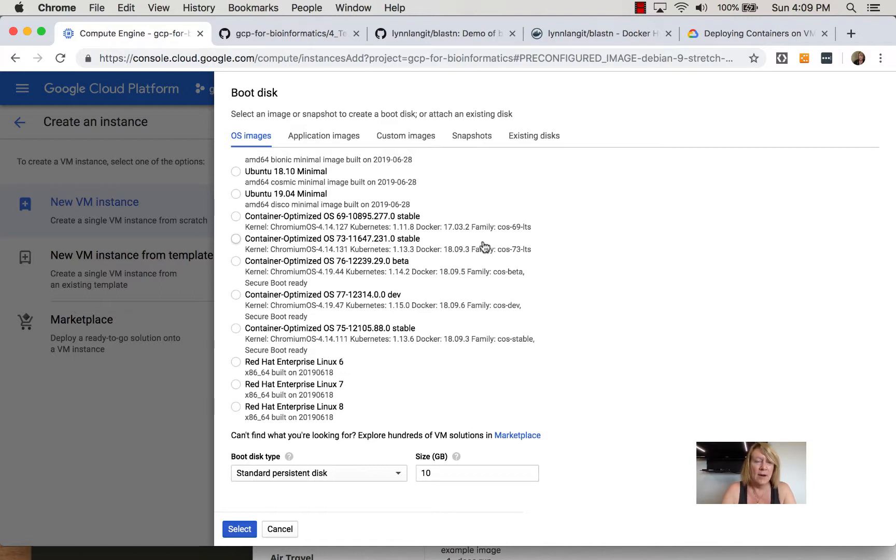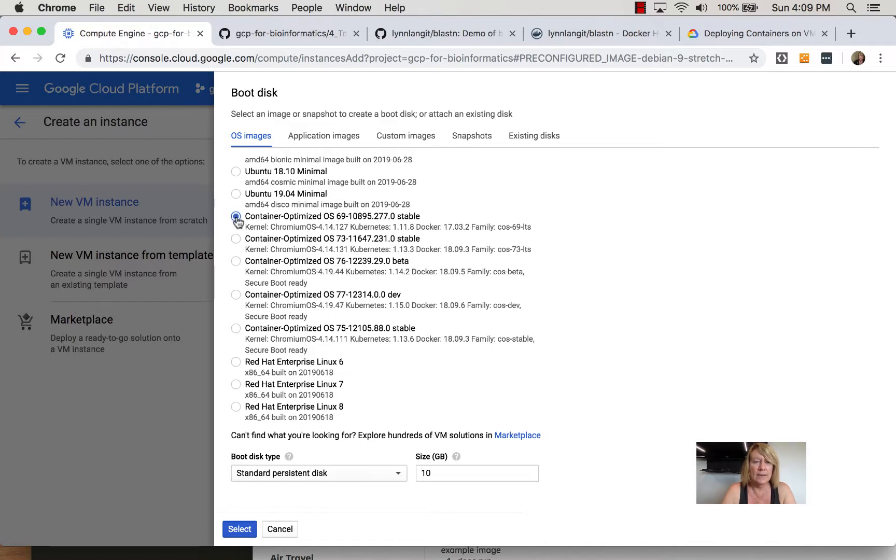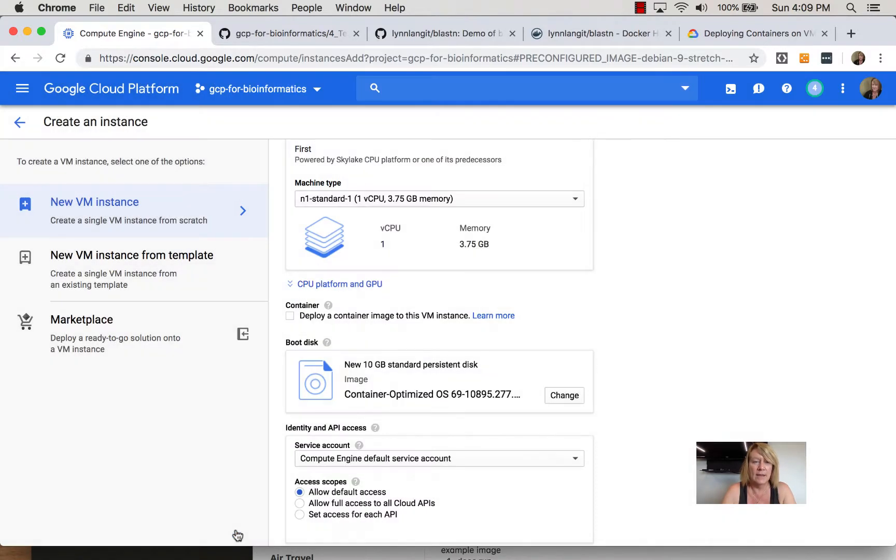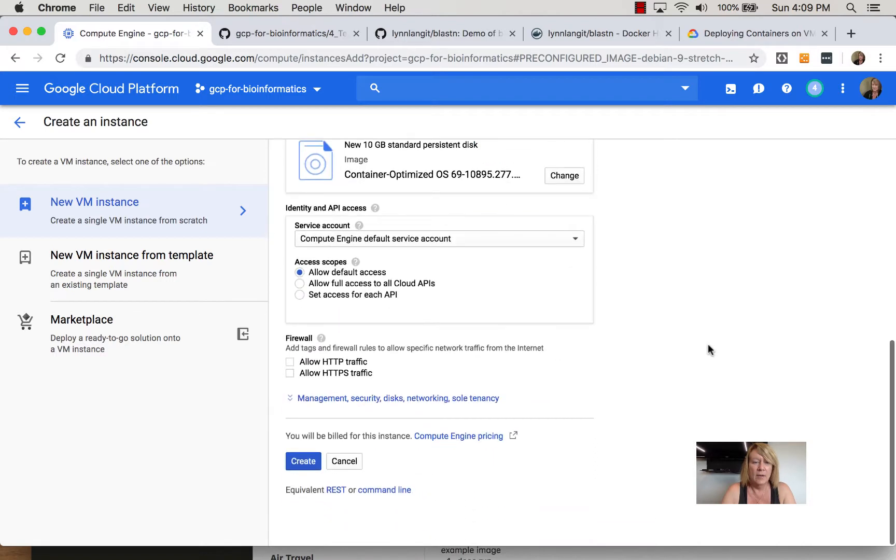In this latter case we would get the docker tools and then we would run a docker command docker pull to pull the image, and we're going to actually do this. So we're going to select container optimized and click select and then we're going to click create.